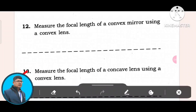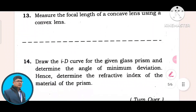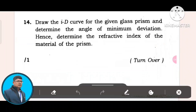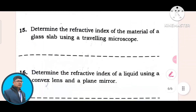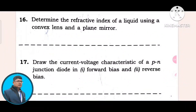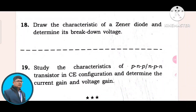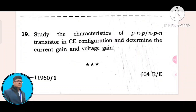Question number 13: measure the focal length of a concave lens using a convex lens and a plane mirror. Question number 17: draw the current-voltage characteristic of a PN junction diode in forward-bias and reverse-bias. Question number 18: draw the characteristic of a Zener diode and determine the breakdown voltage. Study the characteristics of PNP and NPN transistor in CE configuration and determine the current gain and voltage gain.